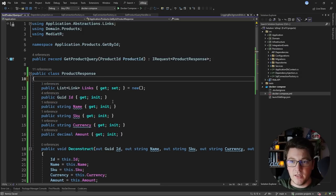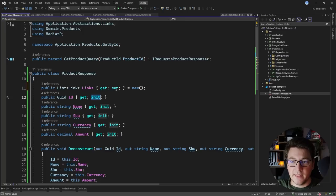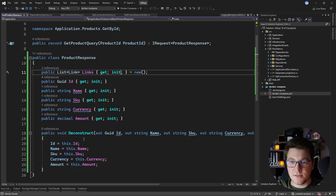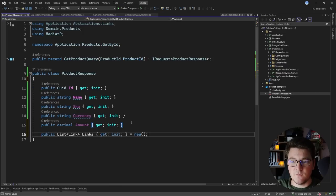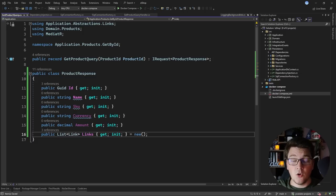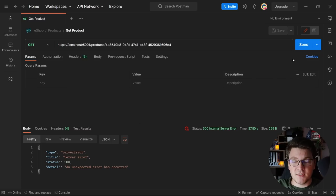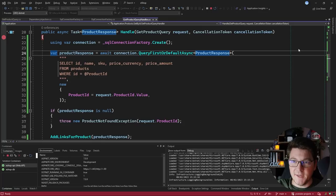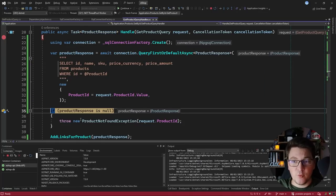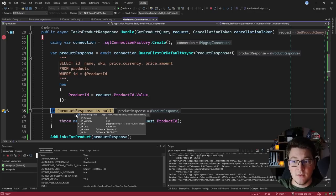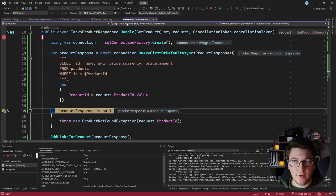Unfortunately I'll have to refactor this to use a class. I'll get rid of the constructor altogether and just expose public getters and setters. The links can also have an init setter and I no longer need the deconstruction. I have the same properties as before in my ProductResponse, only now I'm using a class instead of a record. Let's see if this fixed the problem — I'm going to send the same request and this time we get back a ProductResponse with the properties correctly mapped.